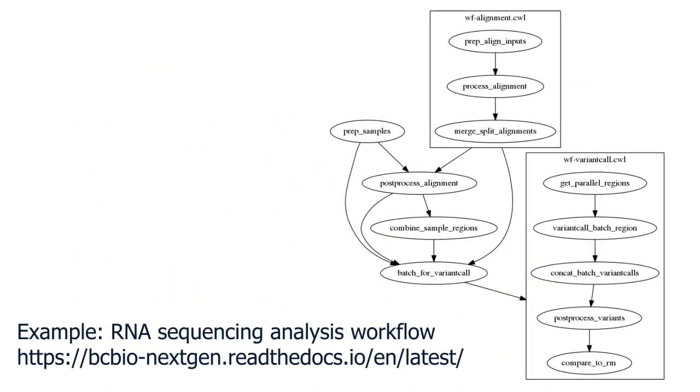This can involve large scale and repetitive processes in long pipelines of different tools referred to as workflows.